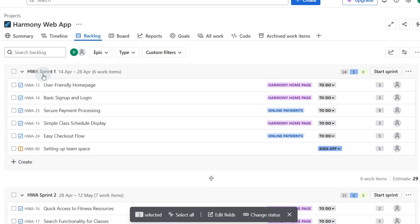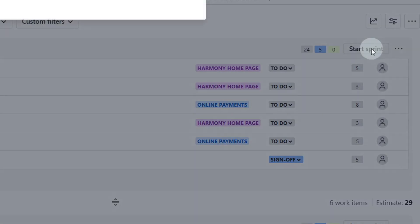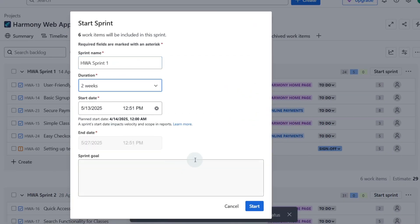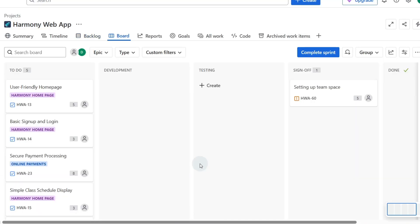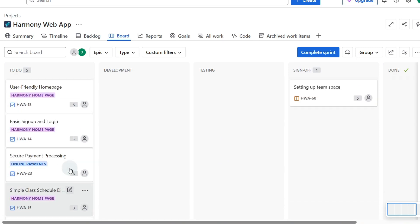So what we're going to do now is start the first sprint and if we just go up to the top we've got our sprint one. Let's click on start sprint. We just check that everything is correct. We can add our sprint goal, what we want to complete during the sprint, and then click start. Now that's going to put all of these cards that we have that we put in our backlog onto our kanban board.